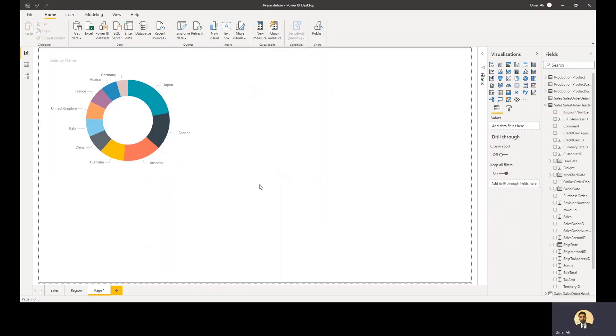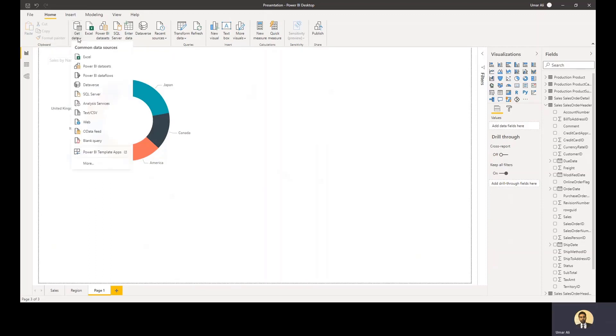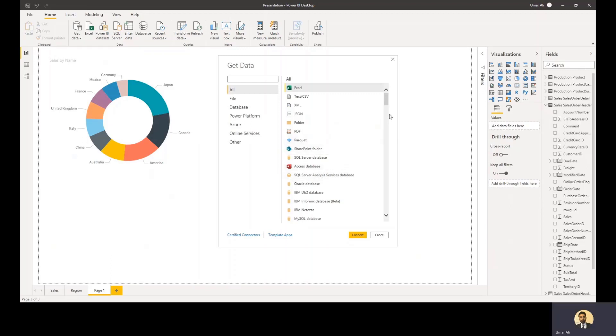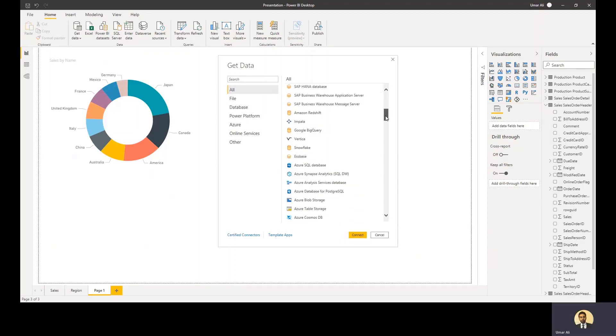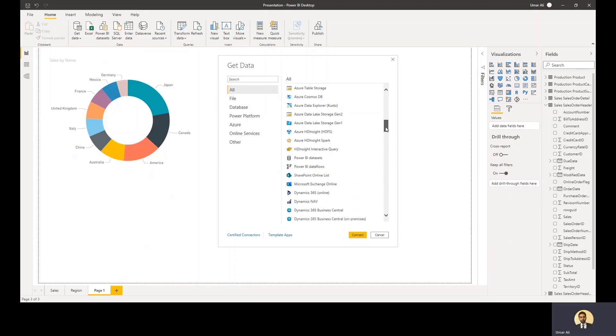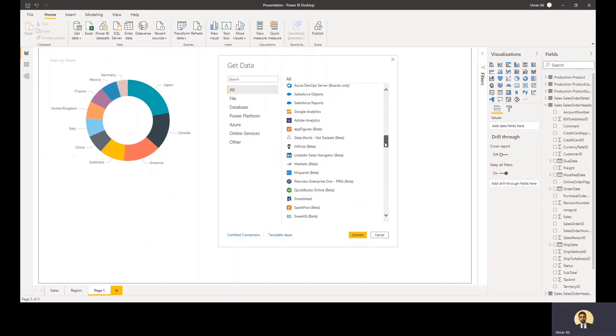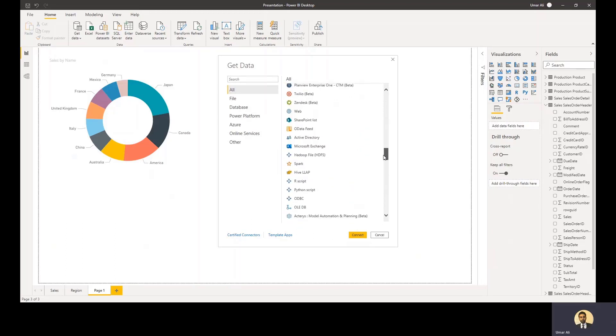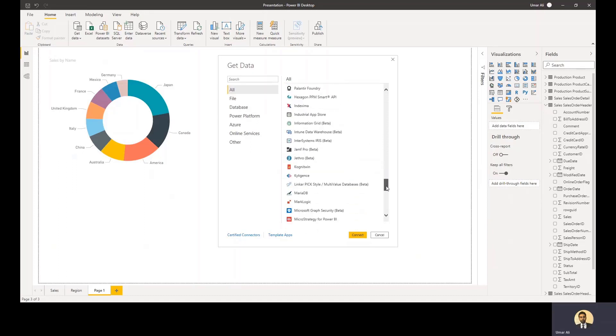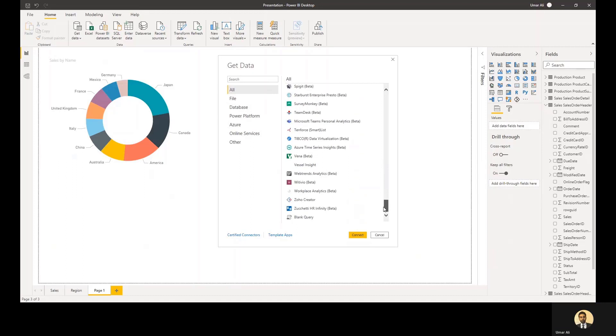In terms of how you go about getting data into Power BI, there's a get data tab here, which I click that and the more button. You'll see there's a wide range of services that you can connect to and pull data from. There's on premise and cloud based services here. And it's a mix of Microsoft and non-Microsoft services that are here.